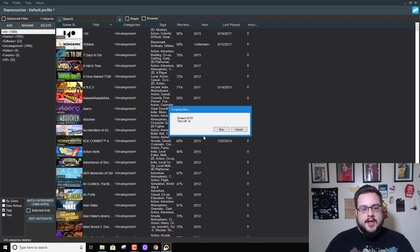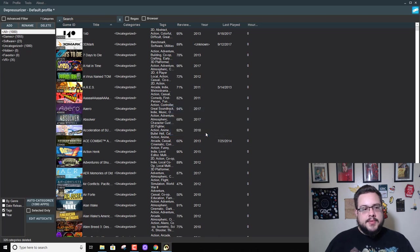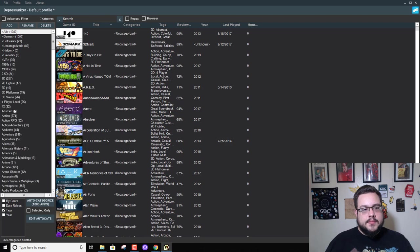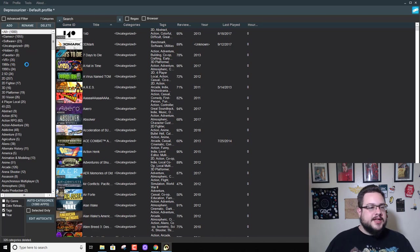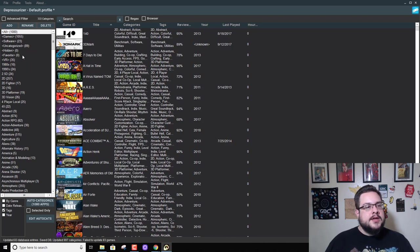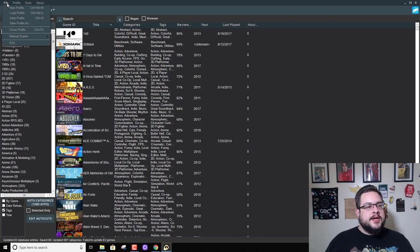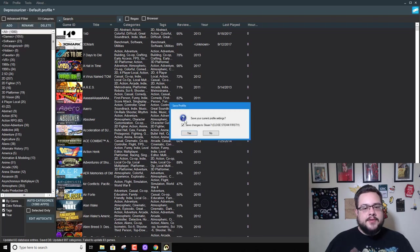And this should be perfect. Cool. Well, I guess the 80s and 90s are also tags, so that's cool. So let's go ahead and save profile.